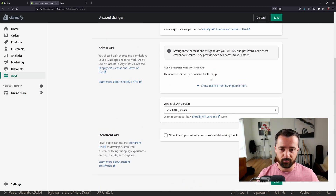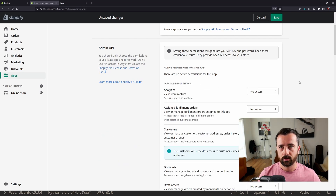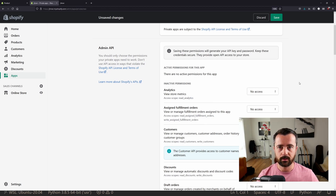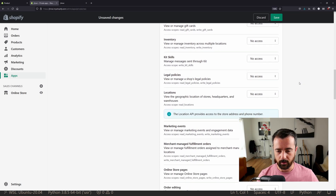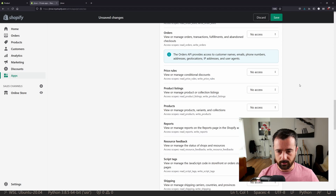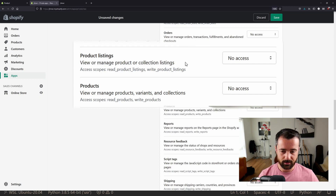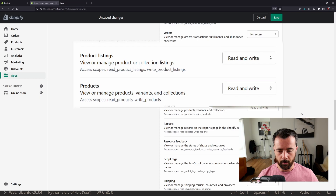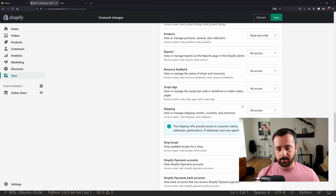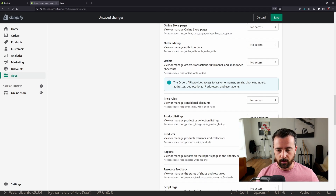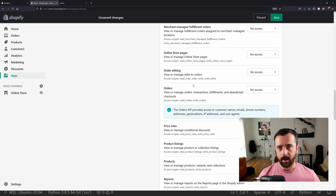Now we come down to the active permissions for this app. We need to click on this and choose which parts of the API your app can get to. In this example, I'm going to be updating a product, so I'll look for the products section. We've got 'view or manage products, variants and collections' or 'view or manage products and collection listings'. I'm going to put both of those on. If you don't allow access to products, fulfillment, or orders and then try to access them, the API will block you.